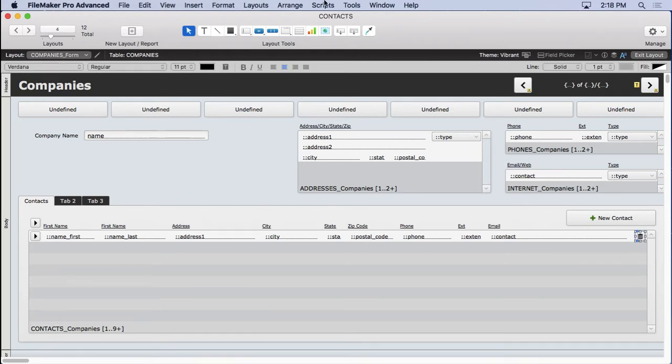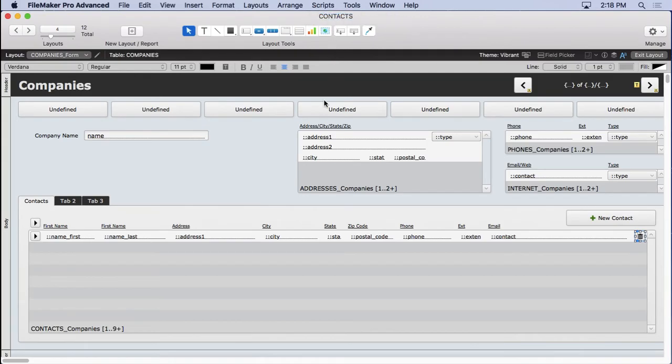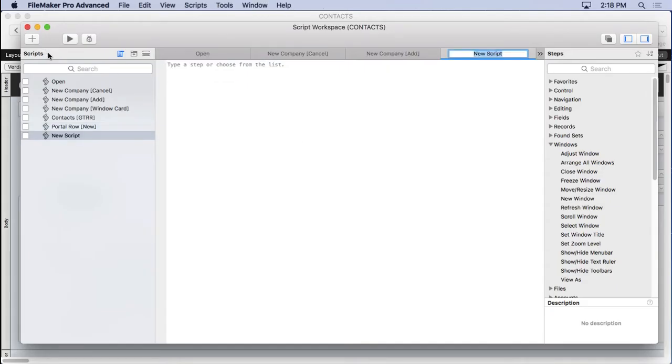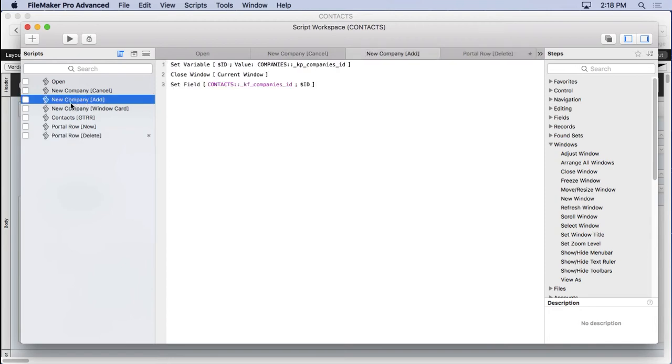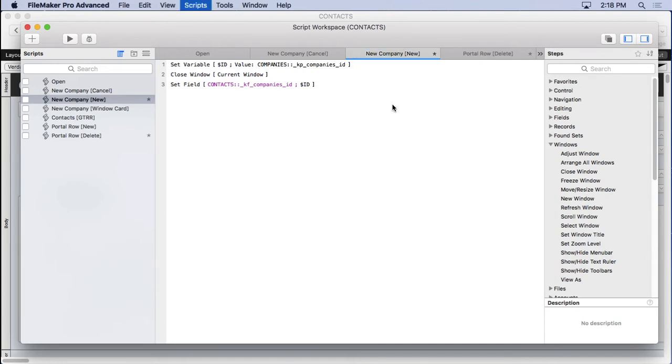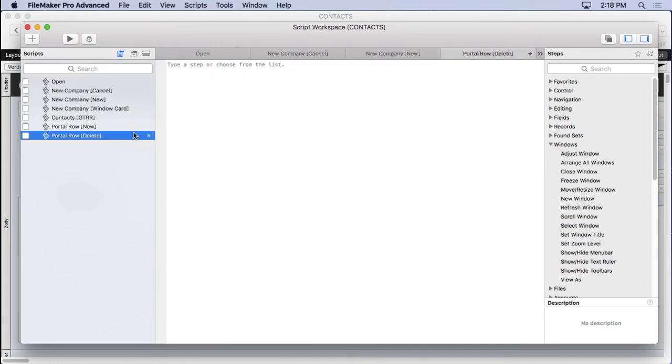So we're going to make a script now because it's going to take more than one step. We're going to call it 'Portal Row Delete,' and you can see I'm using some good naming conventions here. Anytime I want to find something that has to do with the portal row, I can type in 'portal row' or just 'portal.' Anytime I want to find something that has to do with new or delete, I can type in that word. I should go ahead with consistency here and put 'new' instead. With good naming conventions, you can quickly find what you want.